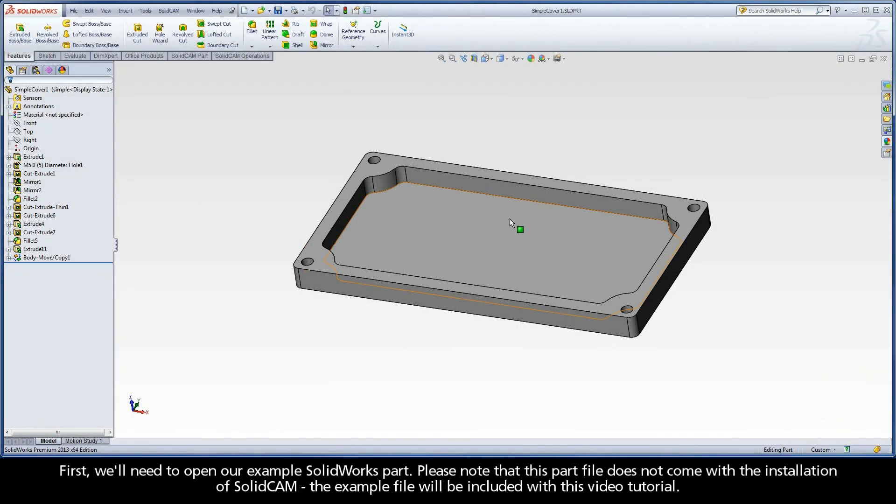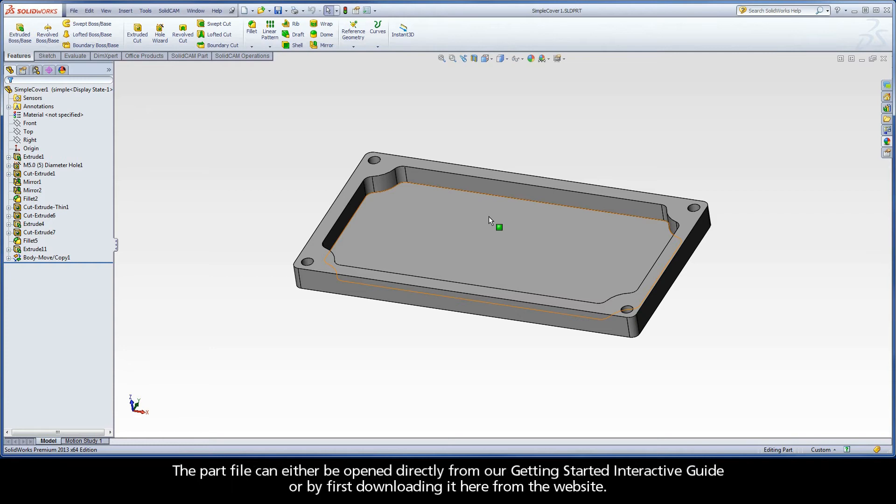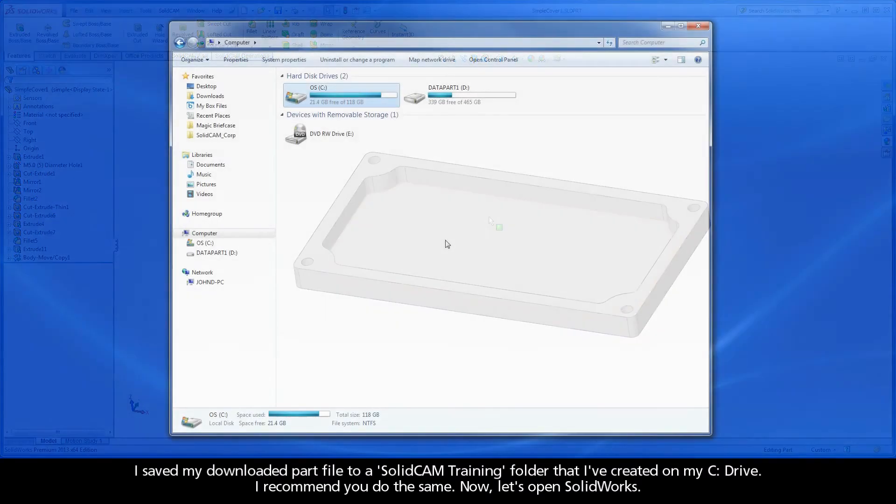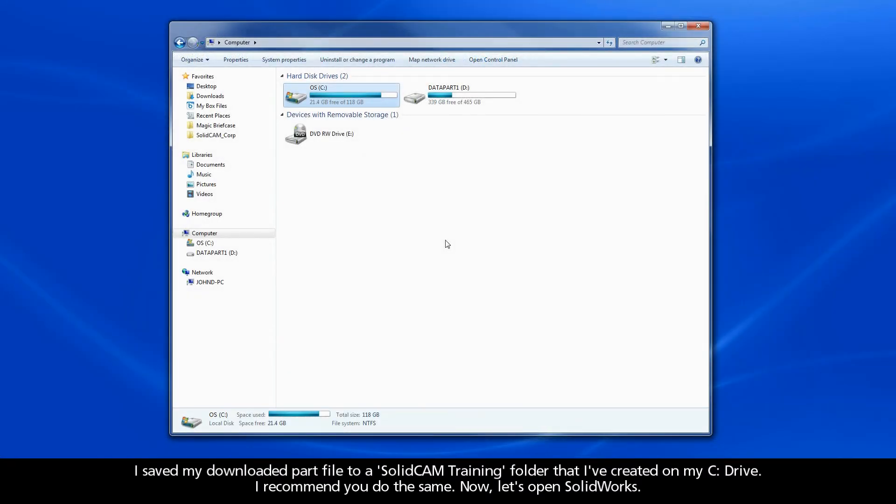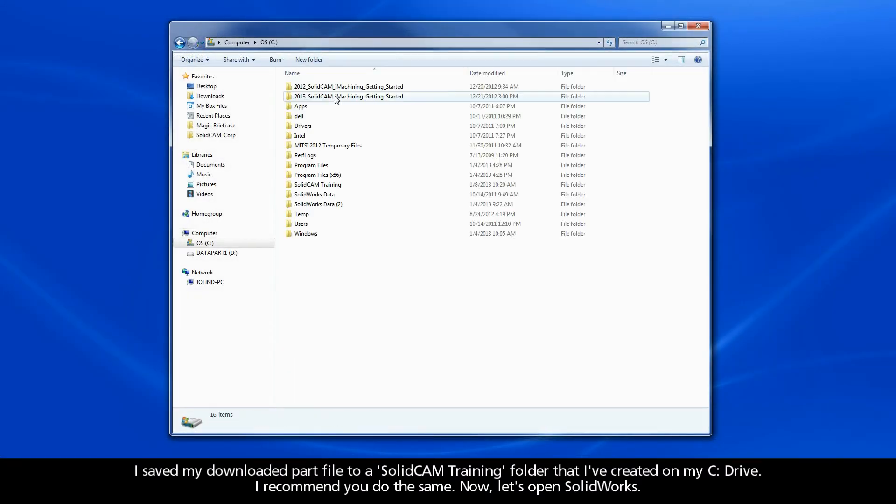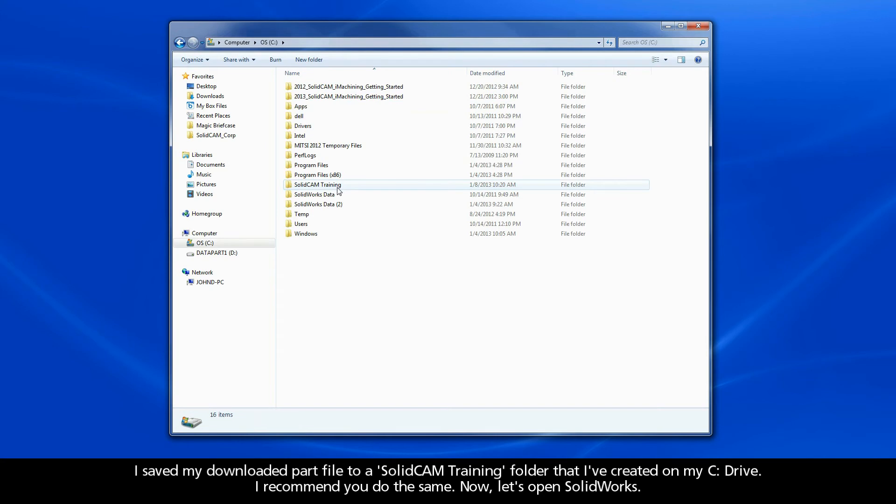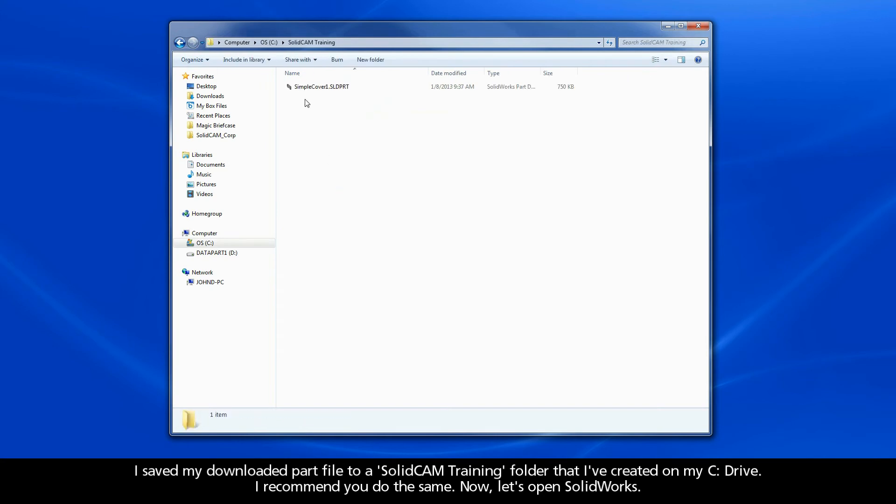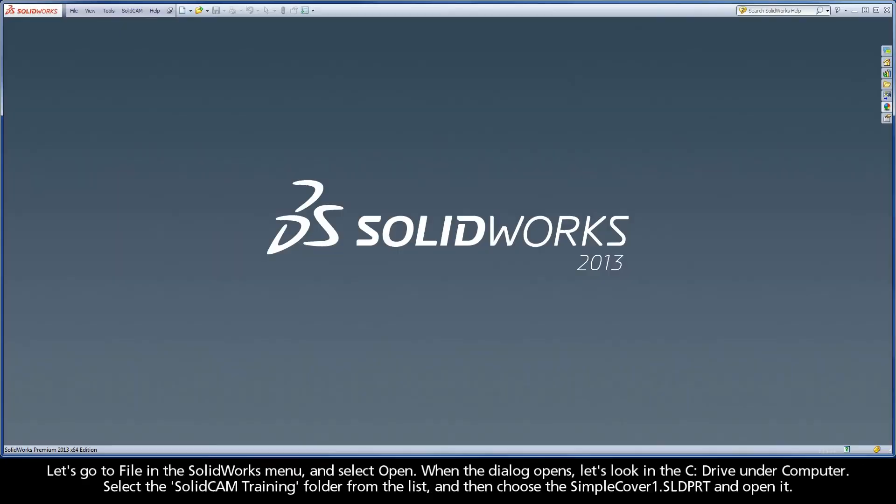First, we'll need to open our example SolidWorks part. Please note that this part file does not come with the installation of SolidCAM. The example file will be included with this video tutorial. The part file can either be opened directly from our Getting Started interactive guide, or by first downloading it from the website. I saved my downloaded part file to a SolidCAM training folder that I've created on my C drive. I recommend you do the same. Now, let's open SolidWorks.